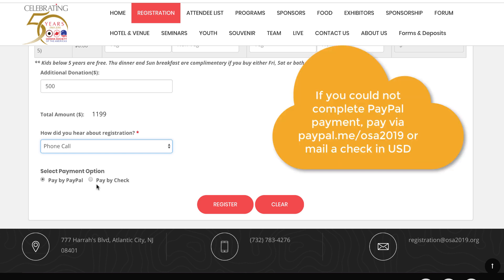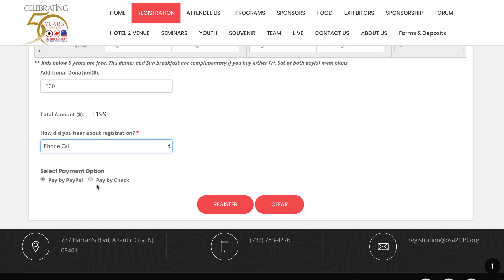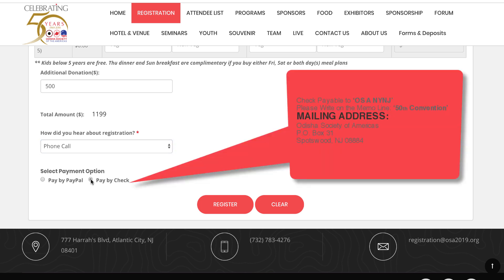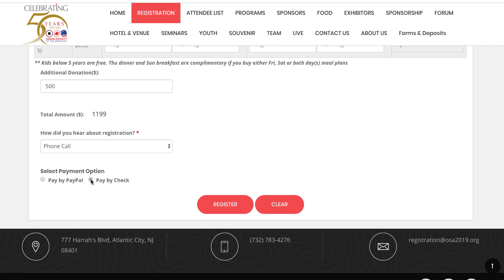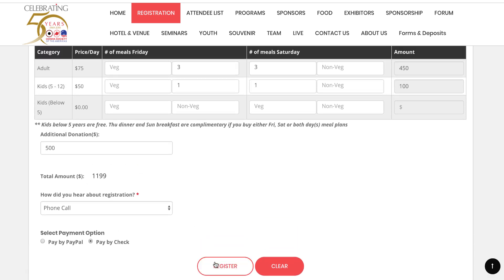Please be patient and allow the process to go through. Once the payment goes through, there will be a button to 'Return to the Merchant' — click on that. You also have the option to pay by check, but the money needs to be sent in US dollars. Once you complete all the information and click 'Register', you will be registered and receive two emails: one confirmation email, and if you paid via PayPal, a separate email from PayPal.